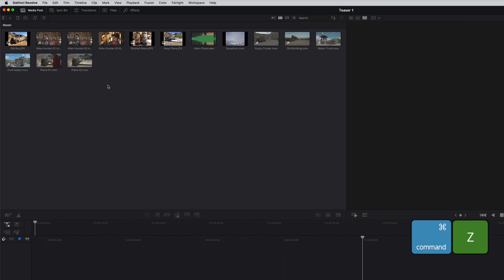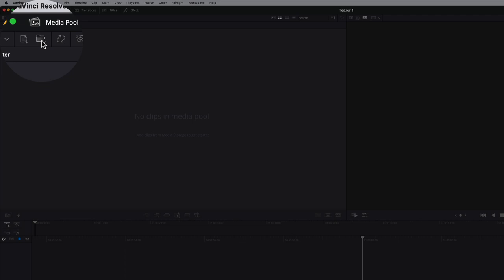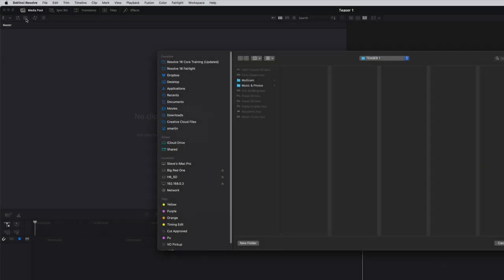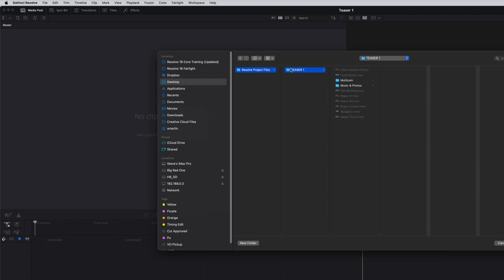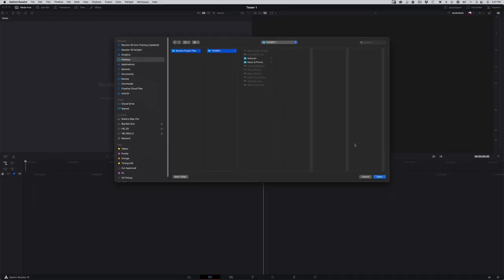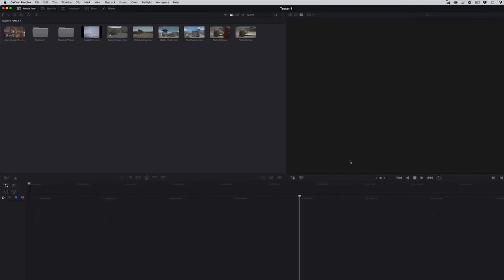Press Command-Z to undo or Control-Z on Windows. In the upper left of the Media Pool, click the Import Media Folder button. Navigate to the Resolve Project Files folder, then select the Teaser1 folder and click Open. The clips are imported and the two subfolders as well.